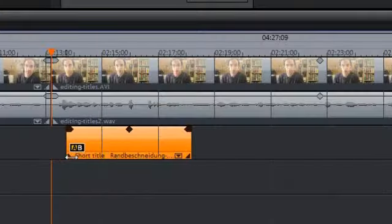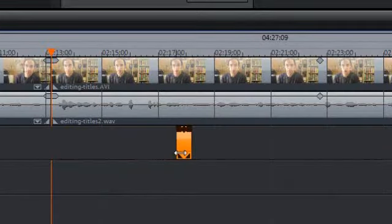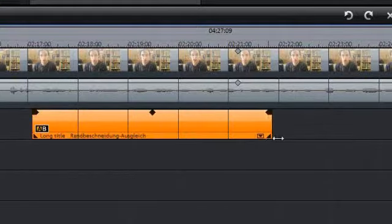My video editor and some others will let you put any object you like on any track, but mine will put titles by default on track number 3. They'll act a little bit like photographs and other images, which we did in the last video. You can shorten them on the timeline to make them appear for a short time, or you can stretch them out to make them appear for a very much longer time.